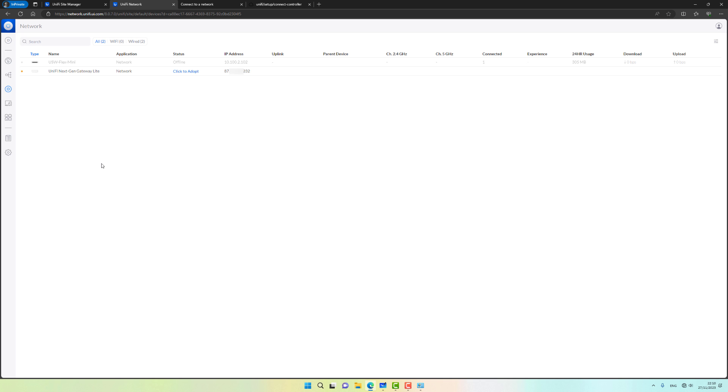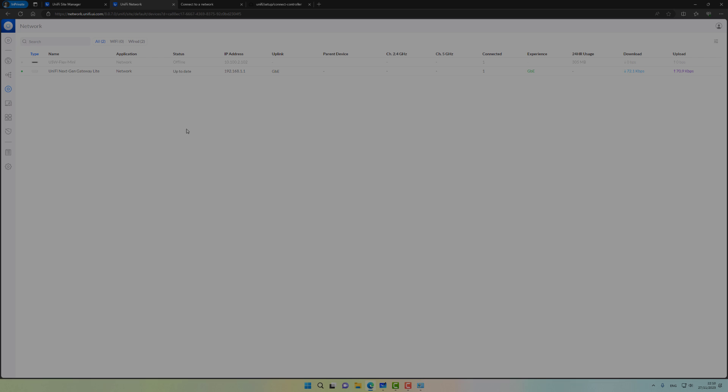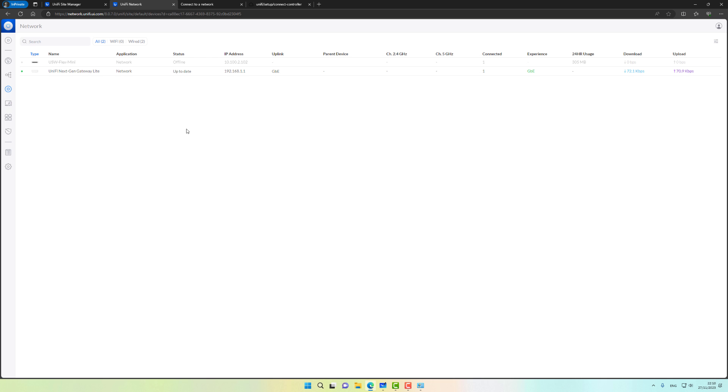We can see that the unified UXG Lite is indeed ready to be adopted. Let's go ahead and try to adopt it. This can take about a minute or two, so I'm going to pause the recording and continue it once the adoption process is finished. Great, looks like the adoption is completed successfully.